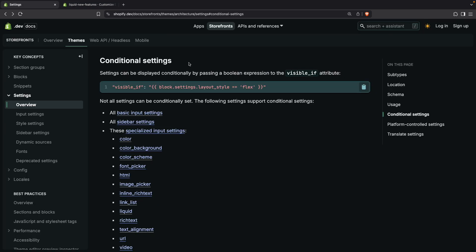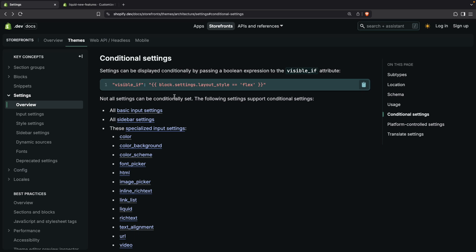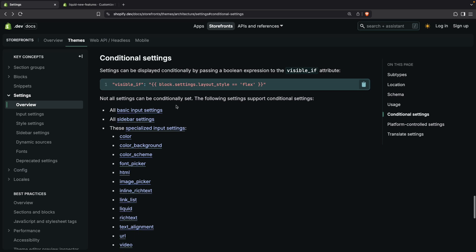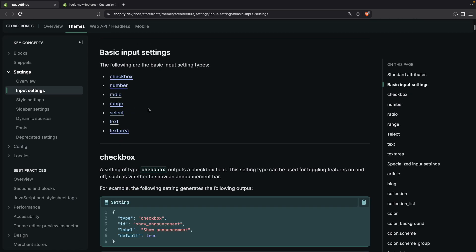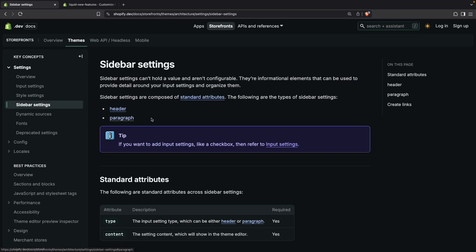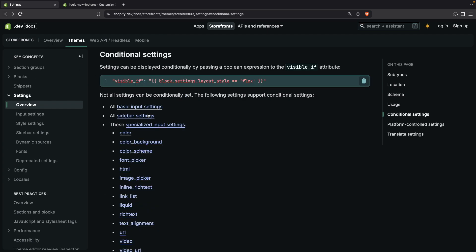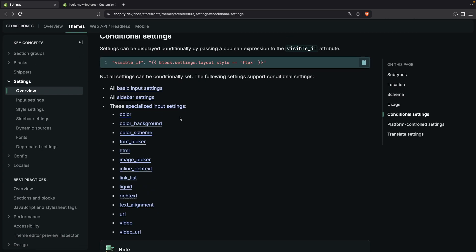Now, let's see some notes and limitations of this feature. The first one being that not all settings are supported. You can see the full list in this link over here, which I will leave in the video description. But going over it, we can see that all basic input settings are supported. And if we click on this link, we can see what those settings are. Then going back here, all sidebar settings are supported. These are only header and paragraph. So these are informational settings, basically. And then all of these specialized input settings.